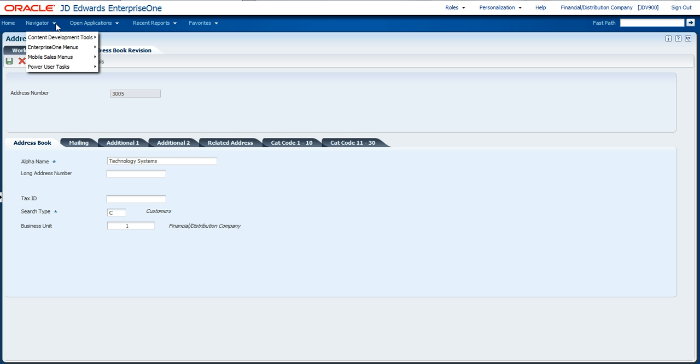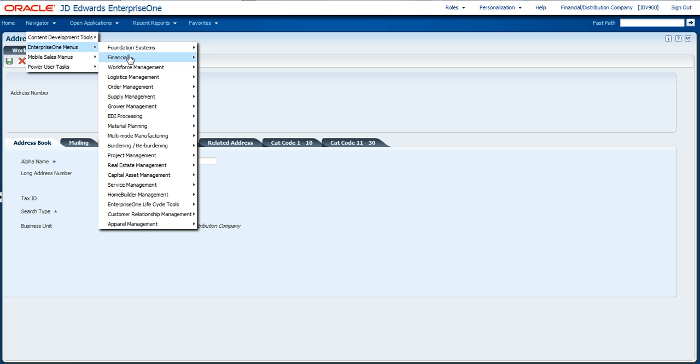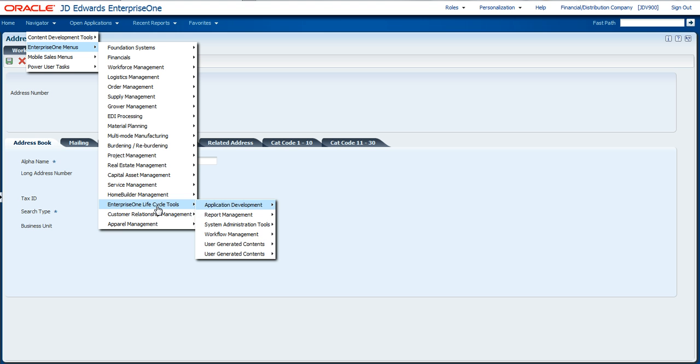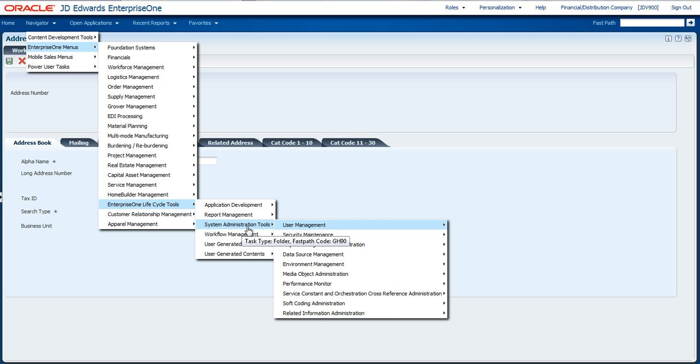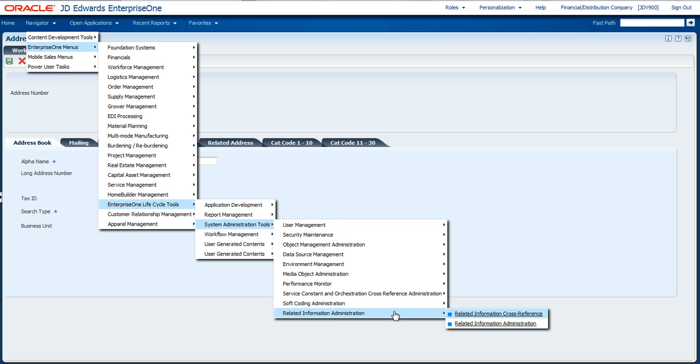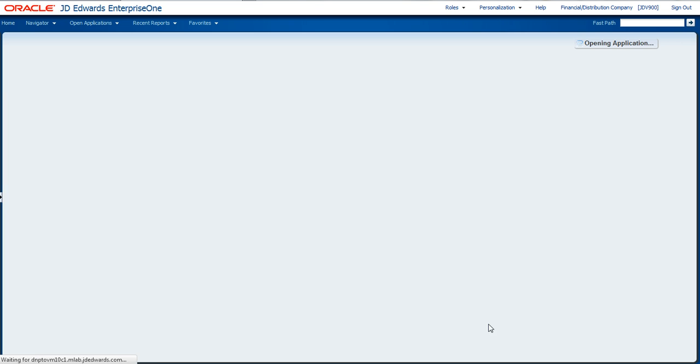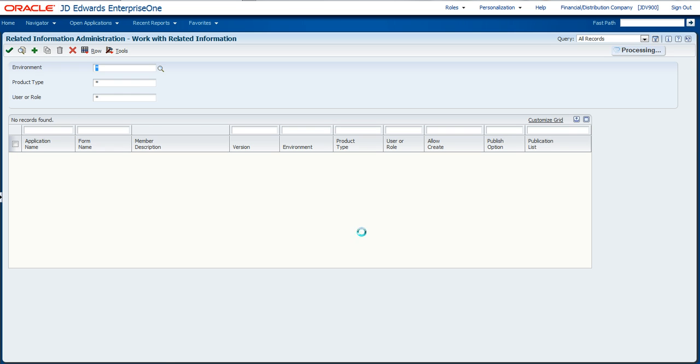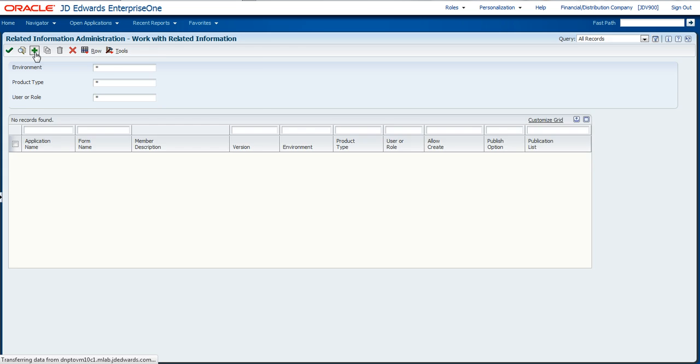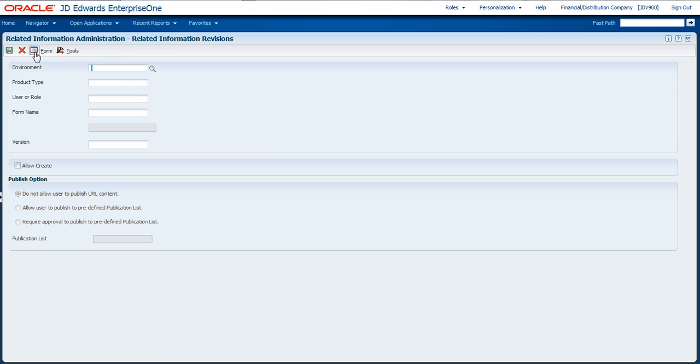Now I need to go over to the application that actually identifies which applications have related information associated with them. I go to Enterprise One Menus, Enterprise One Lifecycle Tools, System Administration Tools, Related Information Administration. I'm going to need to add a new record into this application so that it can tell that the address book needs to have related information.